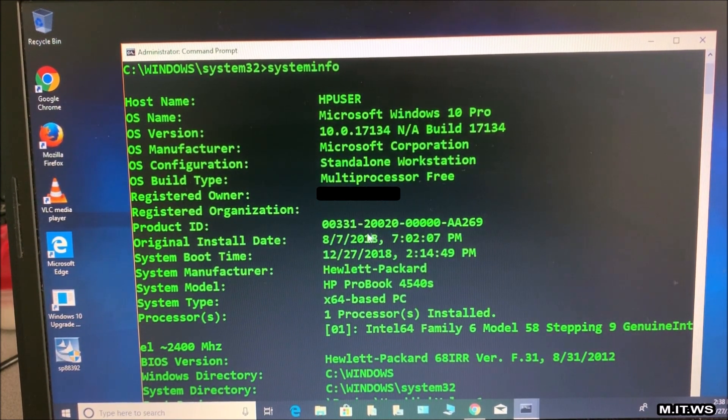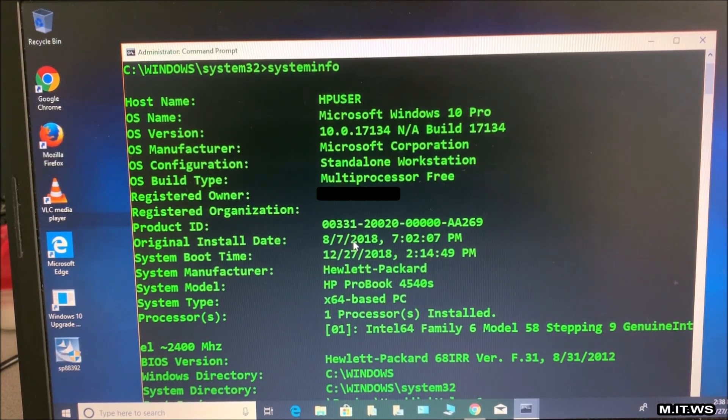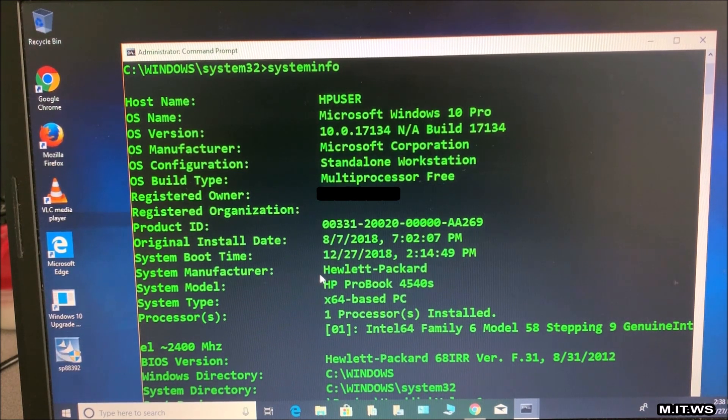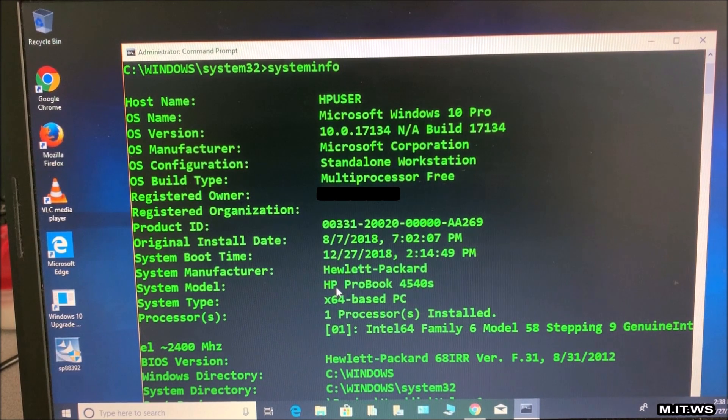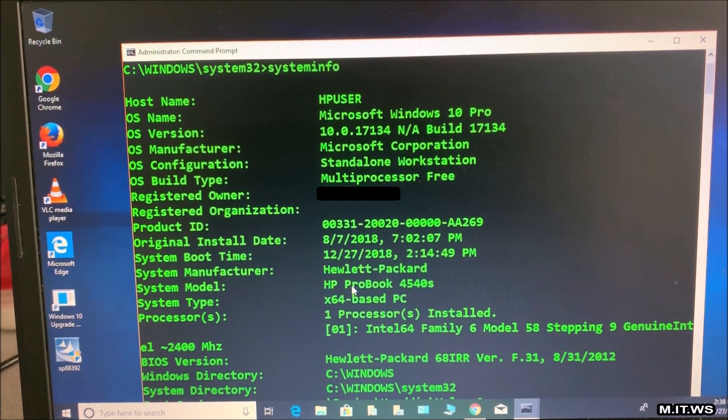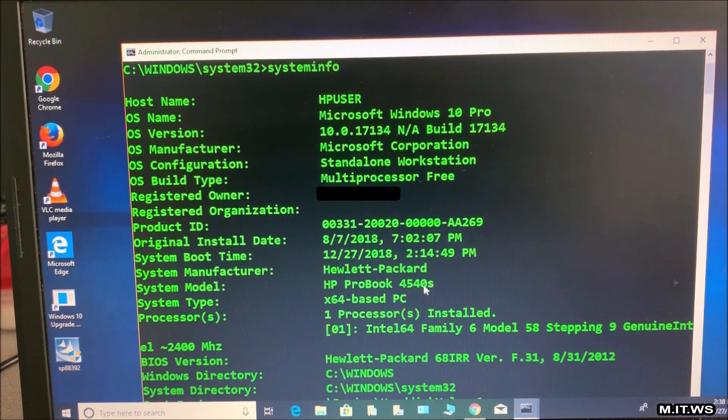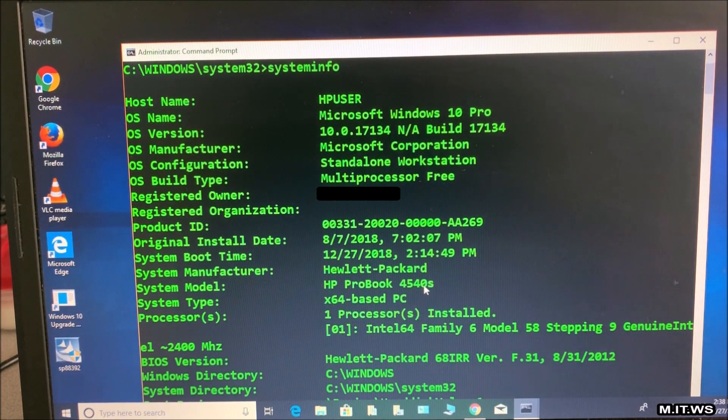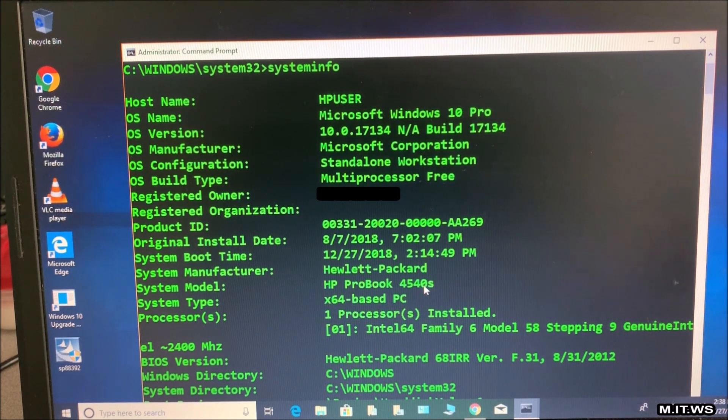It's a Microsoft Windows 10 Pro. We have the original install date which was in 2018. Then we have the manufacturer Hewlett-Packard, the system model which is an HP ProBook 4540S. It is a laptop but this process works for most whether it is desktop or laptop HP equipment.